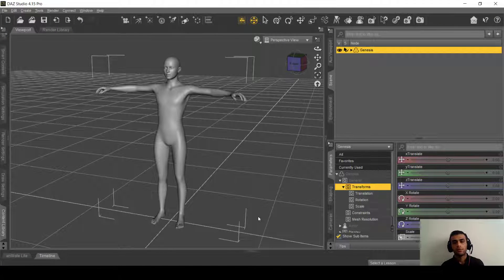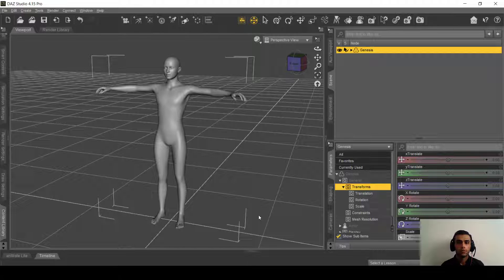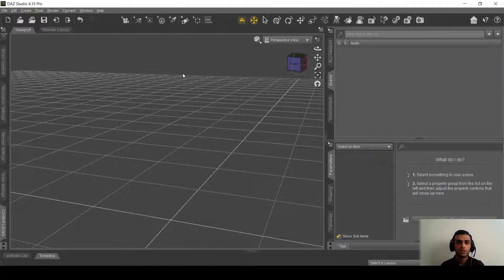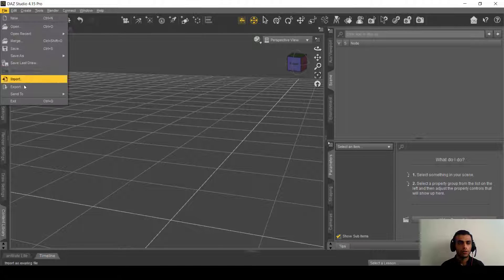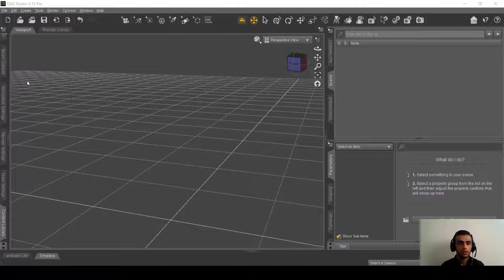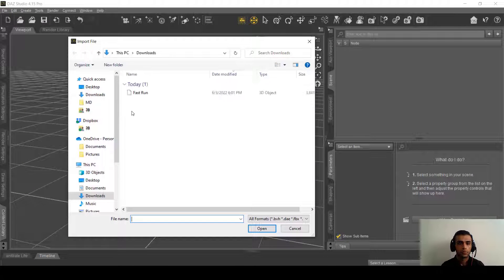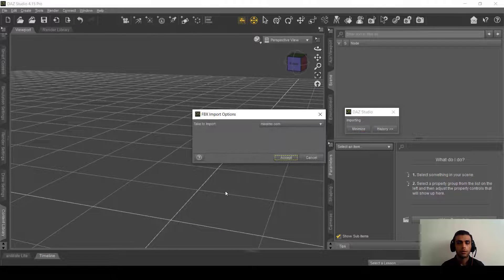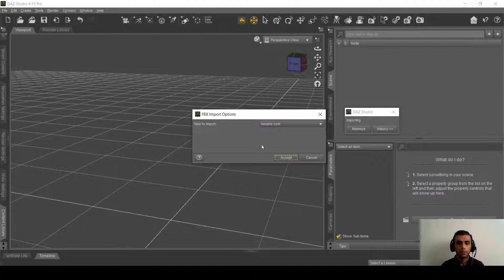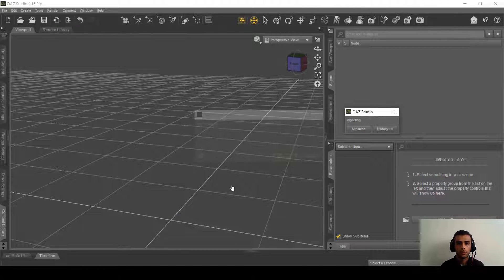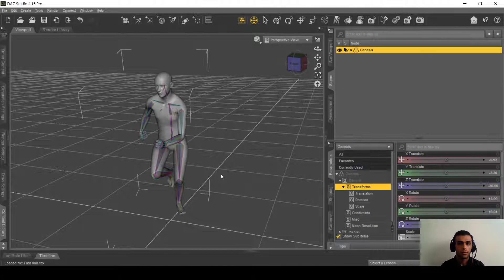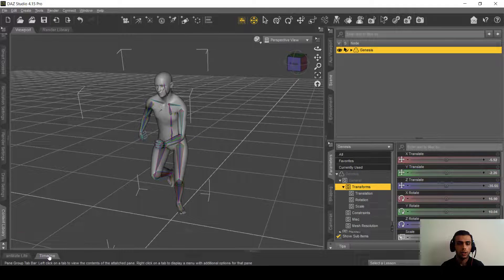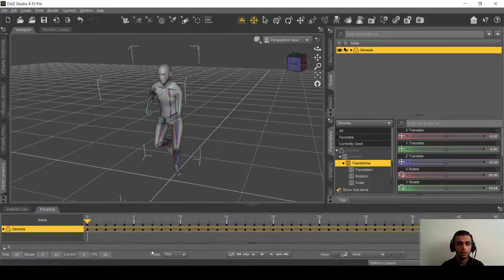Okay, we downloaded the animation. Now what we are going to do is just delete the Genesis here and import the animation. Fast run, open it here on the Mixamo accepted, so this will be our animation.